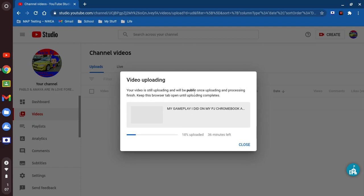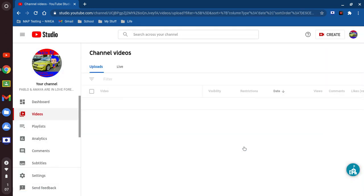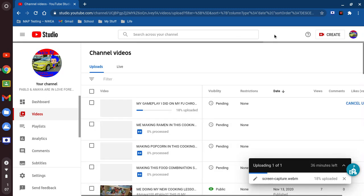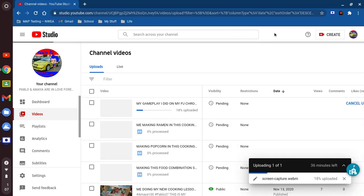Keep this browser tab open until uploading completes. We're gonna go ahead and close that, and that is how you upload a video.